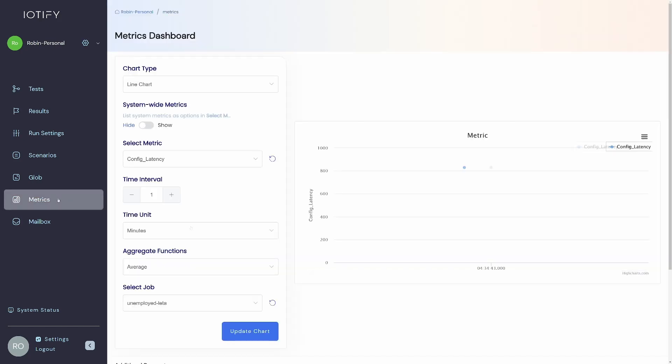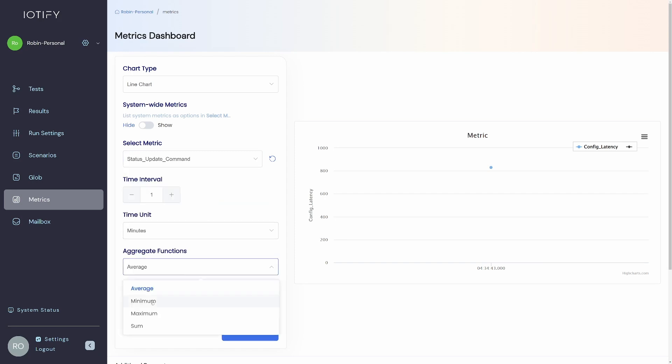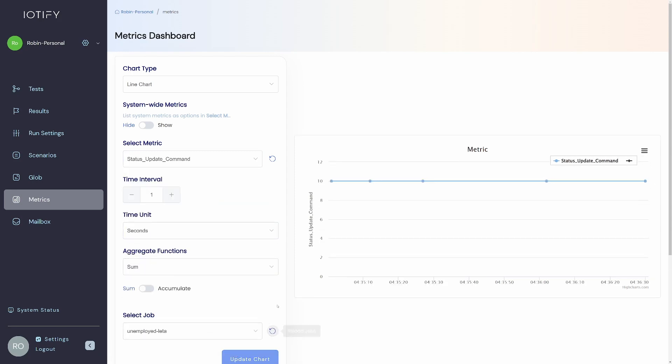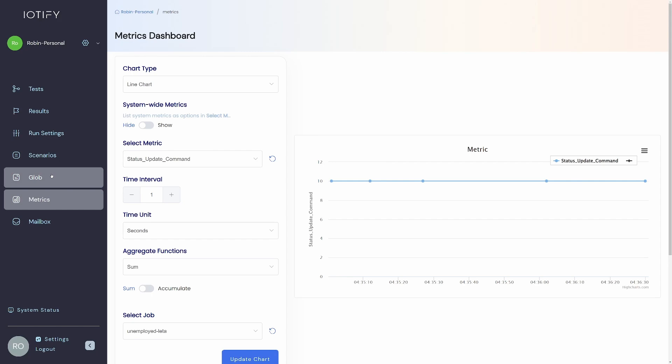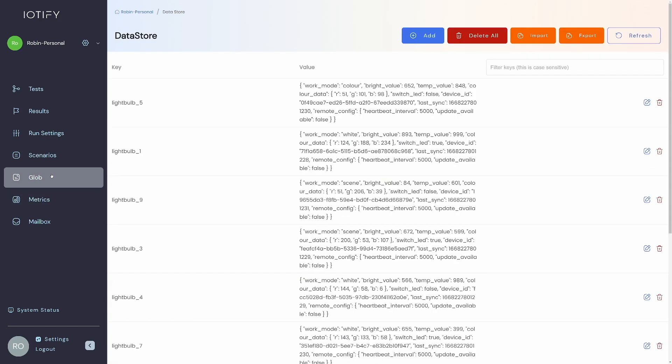We can also see the plot in the metrics tab. I hope this simple example has shown you how easy it is to model a device on IoT5.